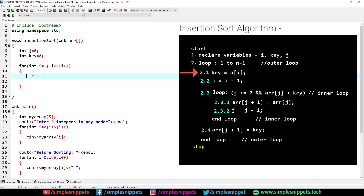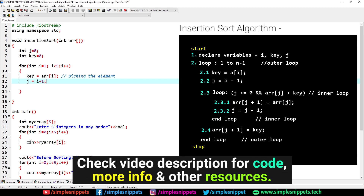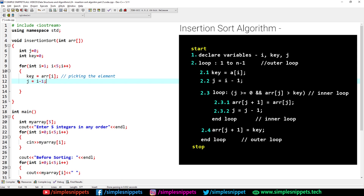Inside the outer for loop, step 2.1: key equals arr[i] — we are picking the next element that is to be inserted in its correct position. Step 2.2: j equals i minus one — we position j one place to the left of the picked element, because that's where we start comparing. We will compare the key with all values to its left and, if they are greater, shift them one place ahead to make room for the key.